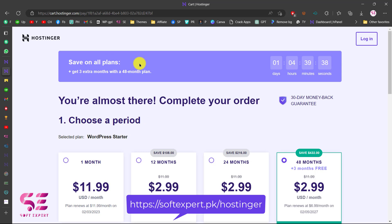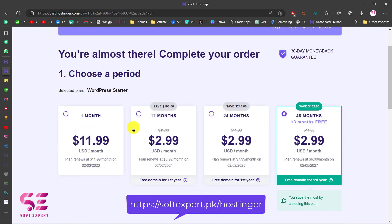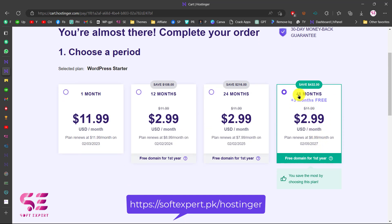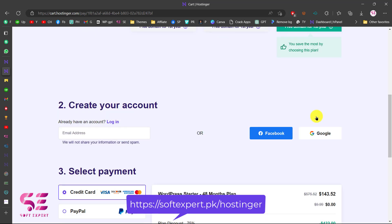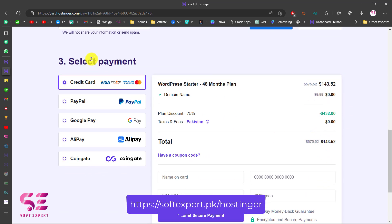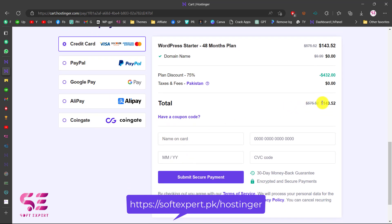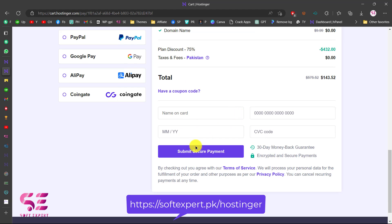This will take you to the checkout page where you can buy this hosting for 1 month, 12 months, 24, or 48 months — the more time you choose, the more discount you will get. Here you can see this is for 48 months, and you can create an account or sign up using your Facebook or Google. Select your payment method — you can pay with all these methods. For just $143 you will get this hosting for four years with a free domain name. Put in your details, click on submit secure payment, and that's it.